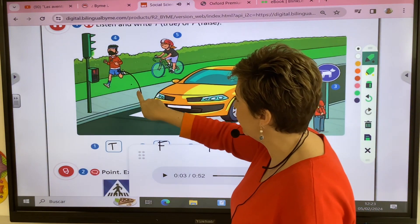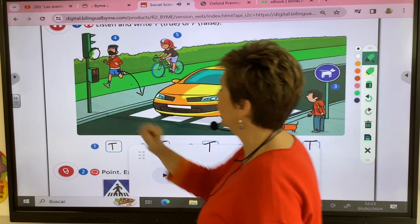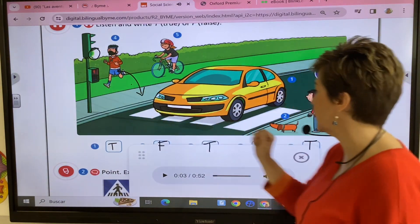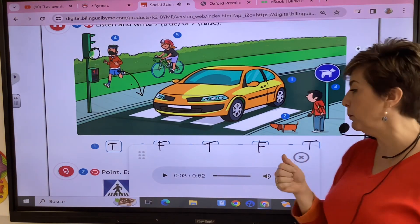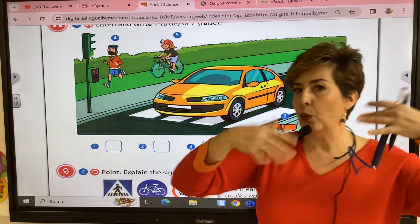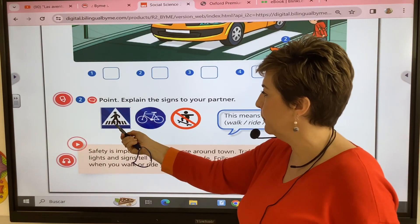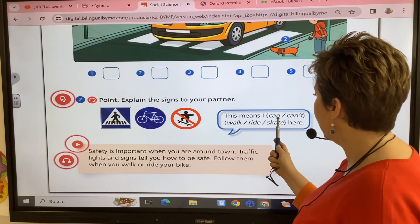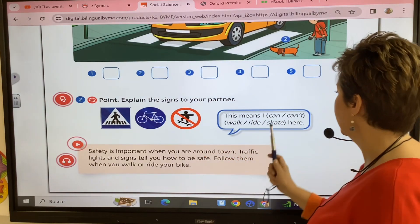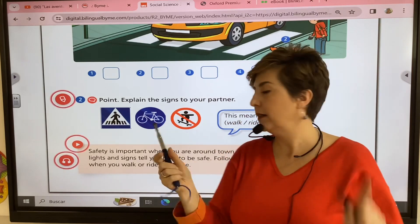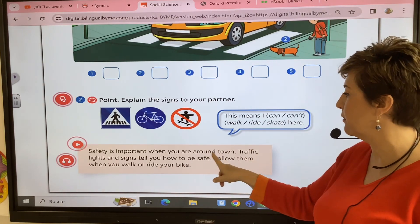The car is fine because you see the green light. The boy doesn't have to cross the street, and the dog must be on a lead, which is very important — dogs cannot go on their own in the street. The signs mean: I can walk, I can ride my bike, and I can't skate here.